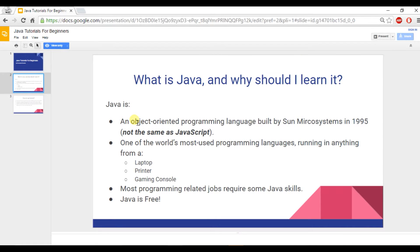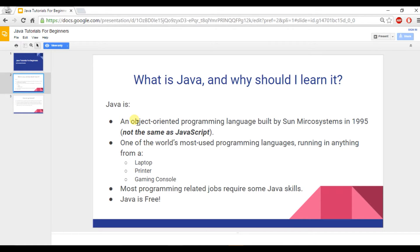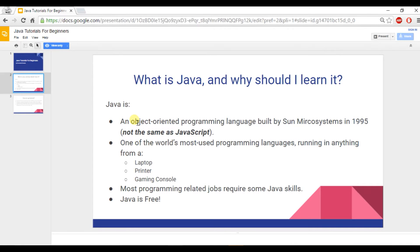So what is Java and why should I learn it? Well, Java is an object-oriented programming language, and we'll talk more about what object-oriented means later on. It was built by Sun Microsystems in 1995. And it's important to know that Java is not the same as JavaScript because JavaScript and Java are two very different languages.